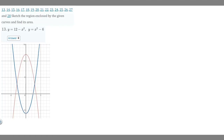In this problem we're told to sketch the region enclosed by the given curves and find its area. This is number 13, where y equals 12 minus x squared and y equals x squared minus 6. I went ahead and graphed it on Desmos, and we can see we're trying to find the area between these two curves. The points where our functions meet are going to be our upper and lower bounds.